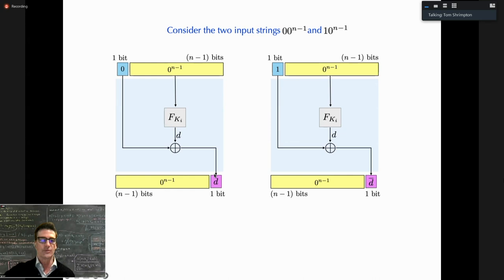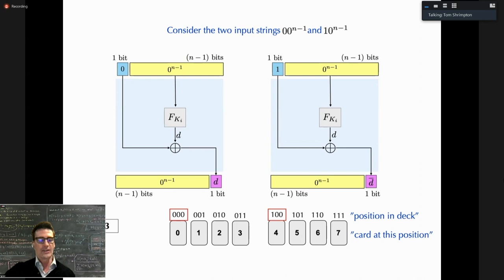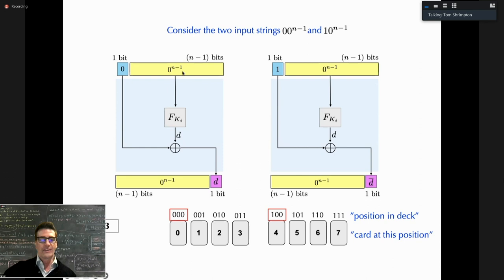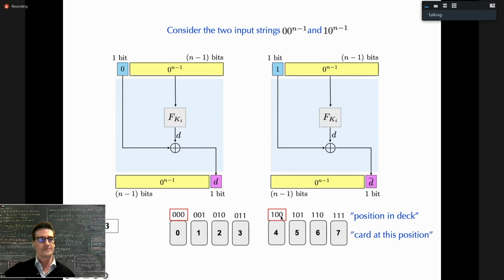Consider two input strings differing only in their most significant bit. Since both have the same lower bits entering the round function, they produce the same output bit d. The only difference in outputs is whether the least significant bit is d or d-complement. Think of this as a small deck of cards: one round of maximally unbalanced Feistel either swaps or keeps in place the two 'partner' cards at positions differing only in their top bit.